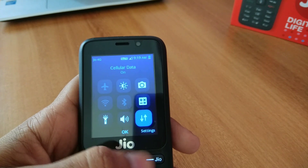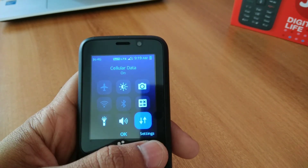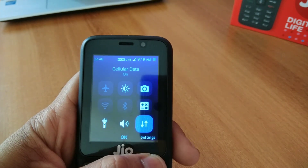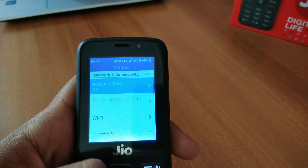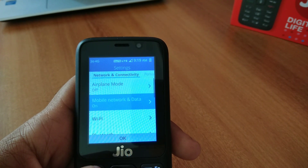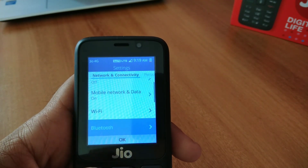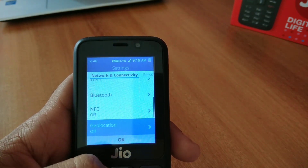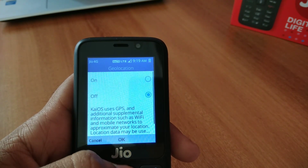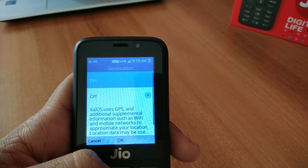What you have to do is just enable the data connection from the quick toggles, and after that head to the settings and just scroll down until you find geo locations. The geo locations by default it's turned off.